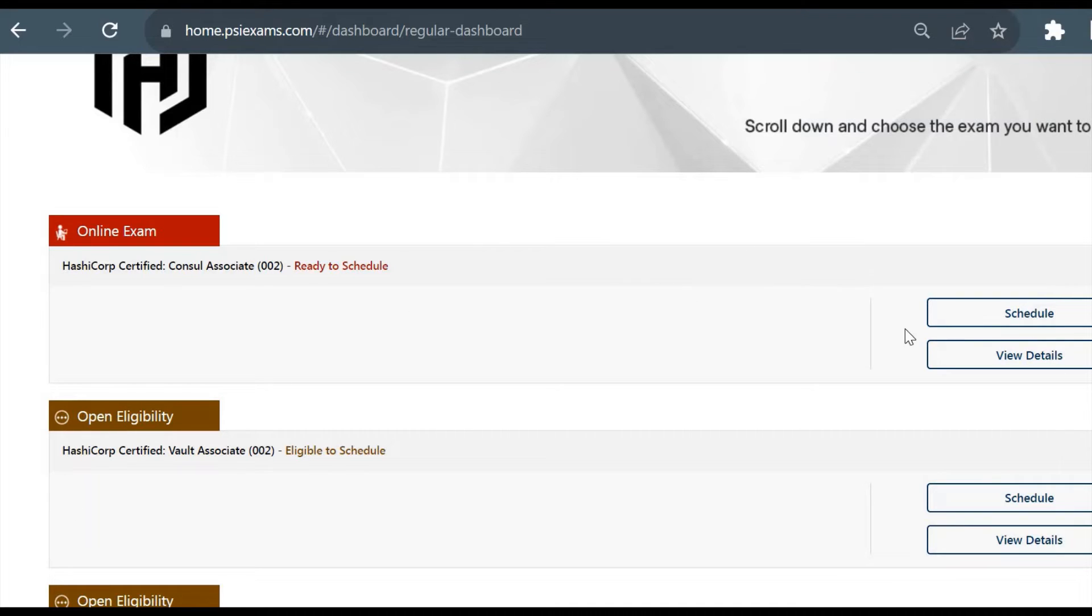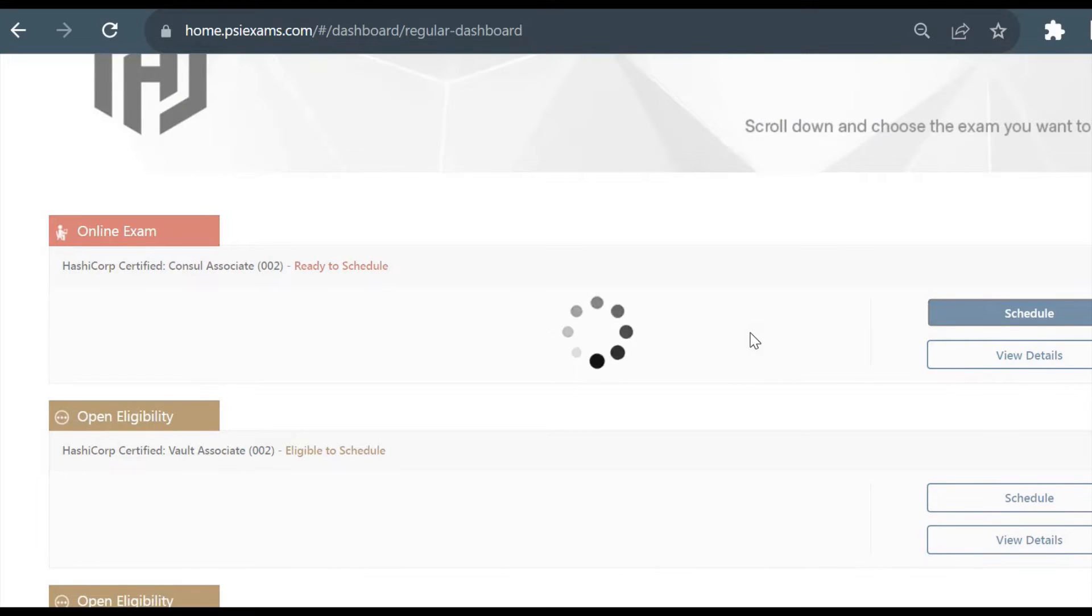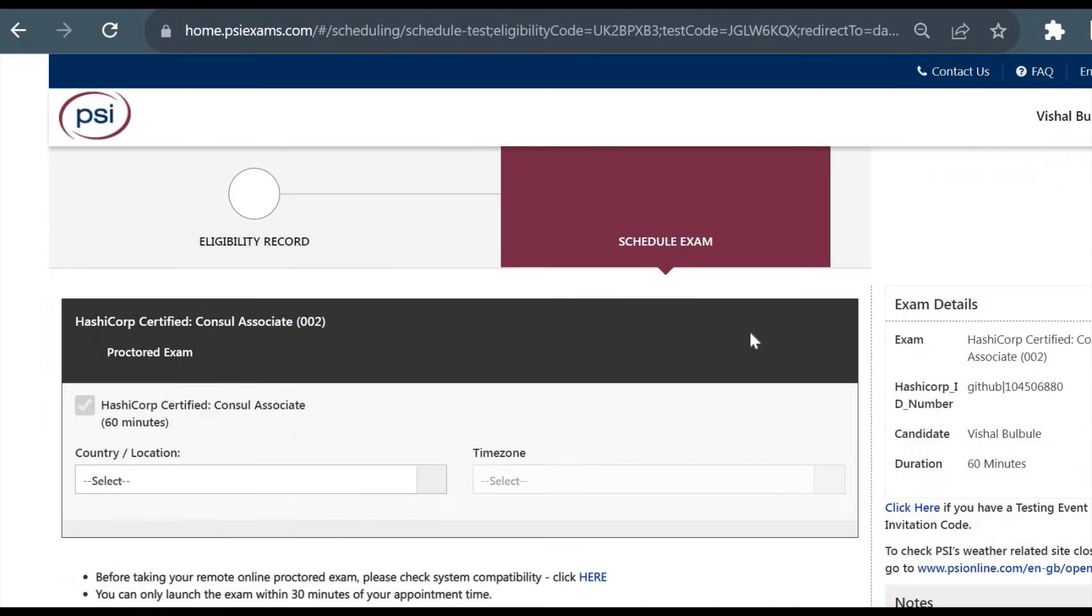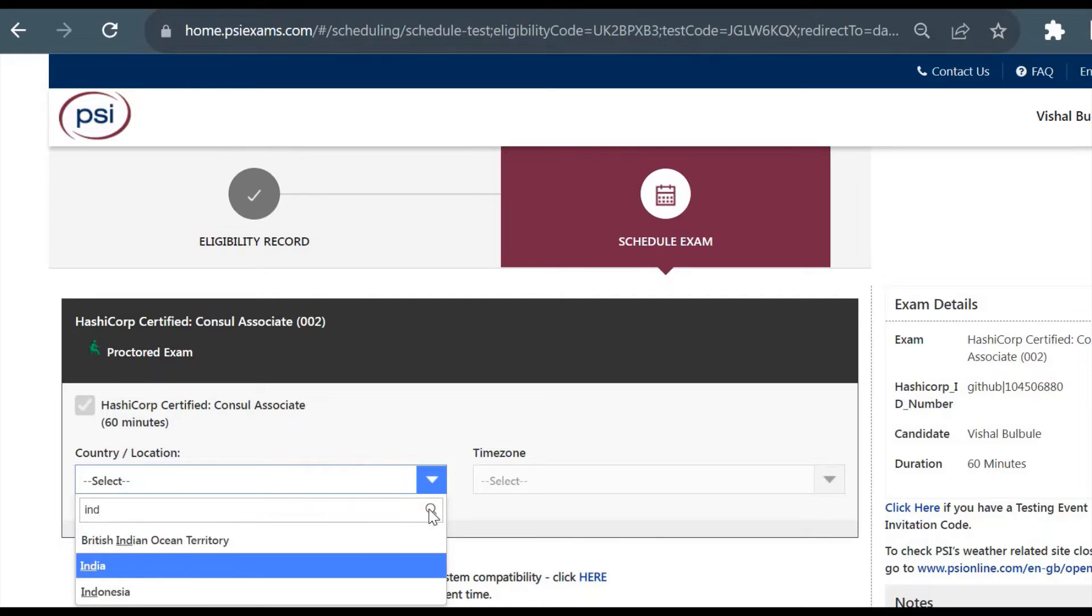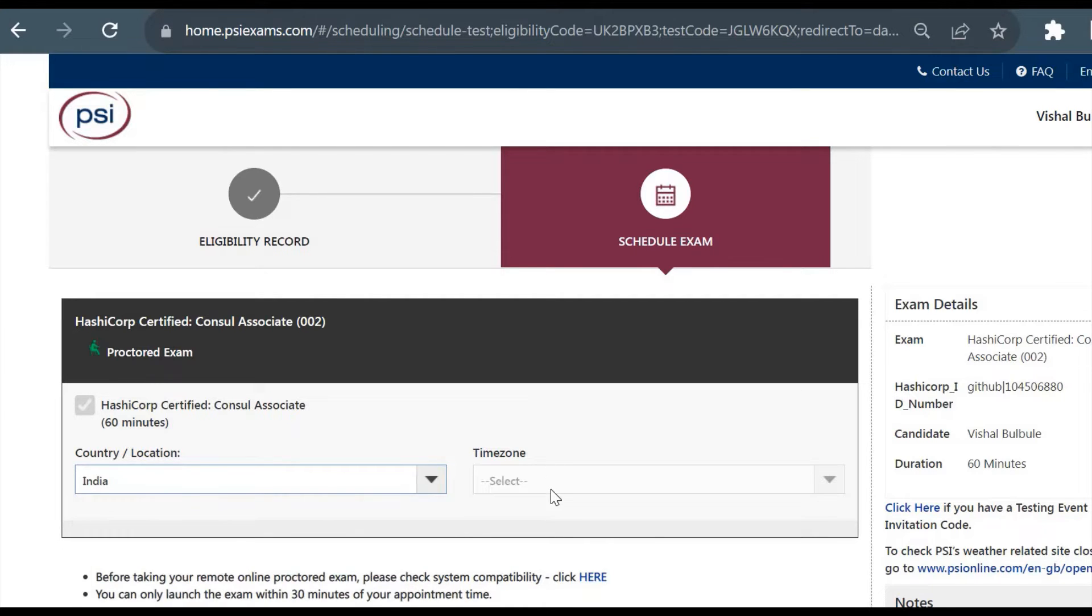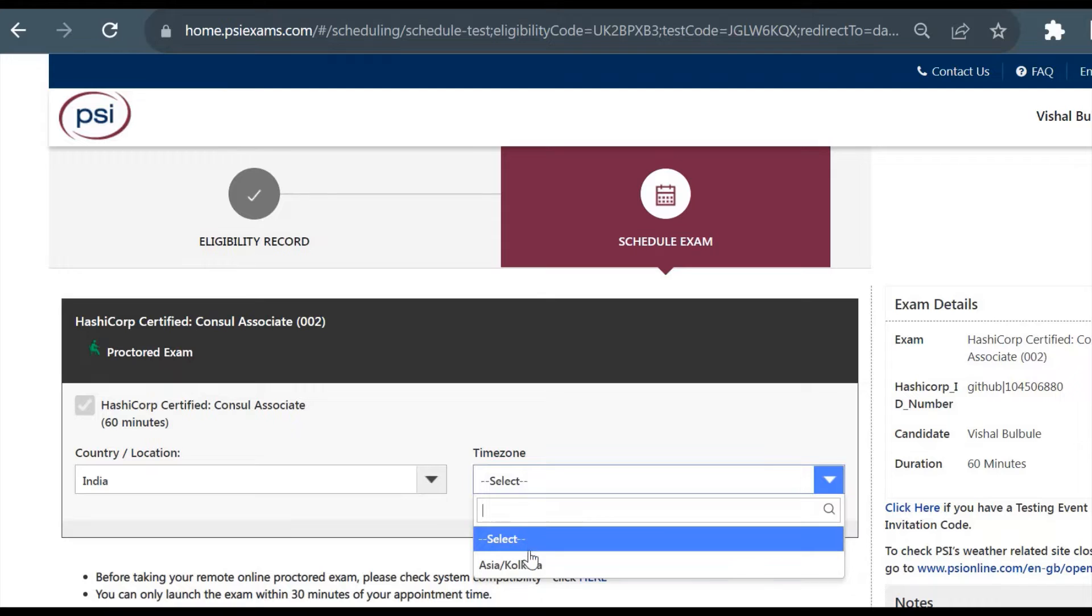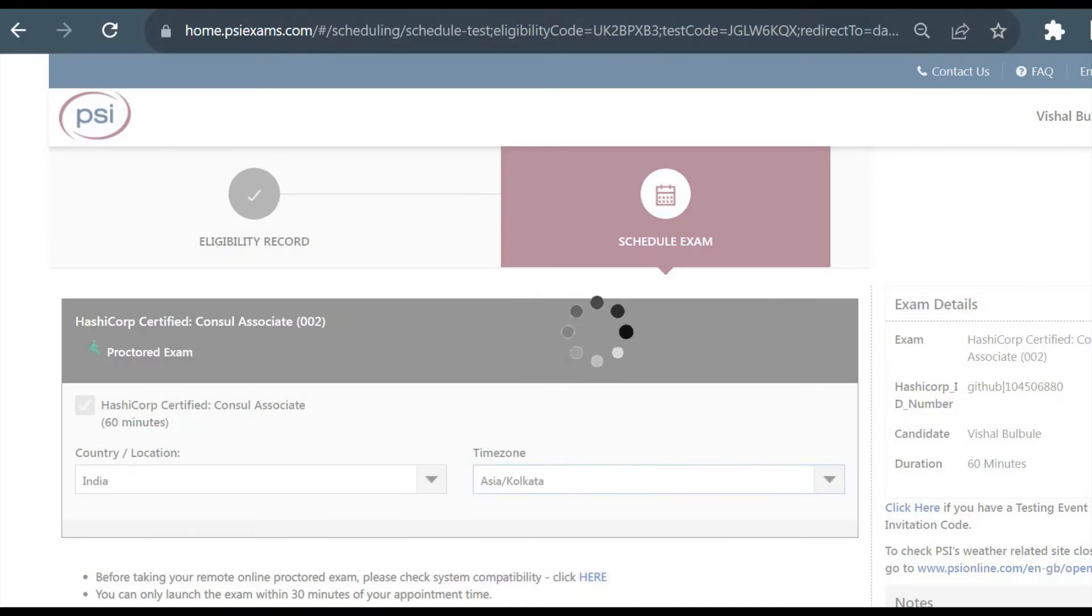I'll go for this Consul Associate and click on Schedule. Here we need to select our country, so I'll select India and the time zone will be only a single time zone here, so I'll select Asia and Kolkata.